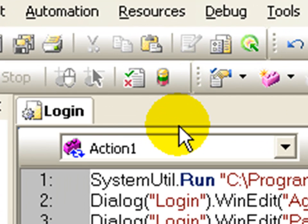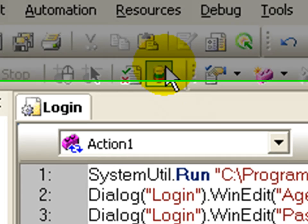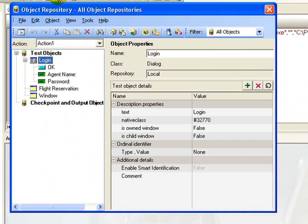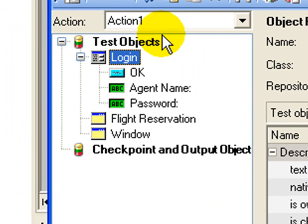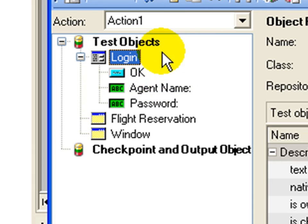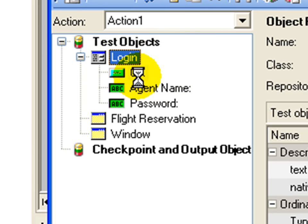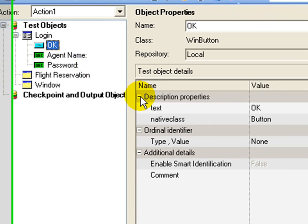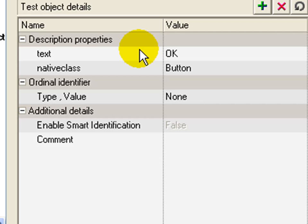To view the object repository in QTP, click the object repository icon. The object repository dialog box opens. It gives you a list of all the objects learned for the test and the corresponding properties learned for those objects.